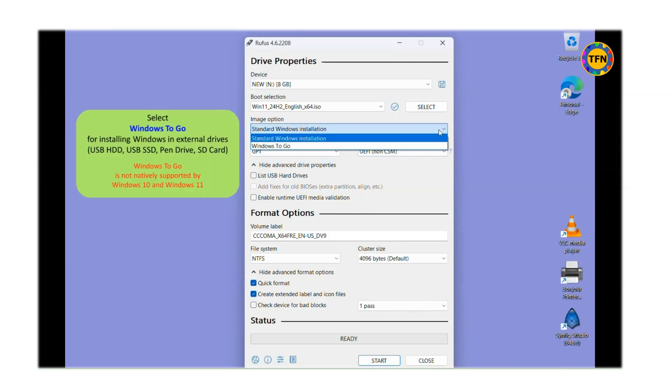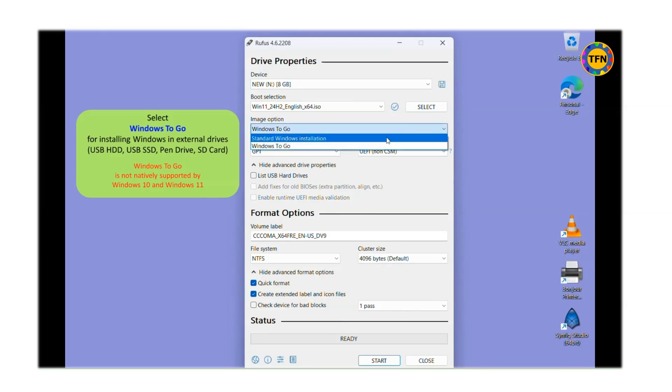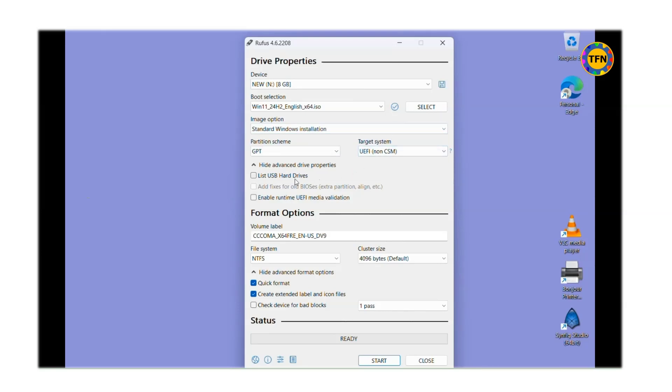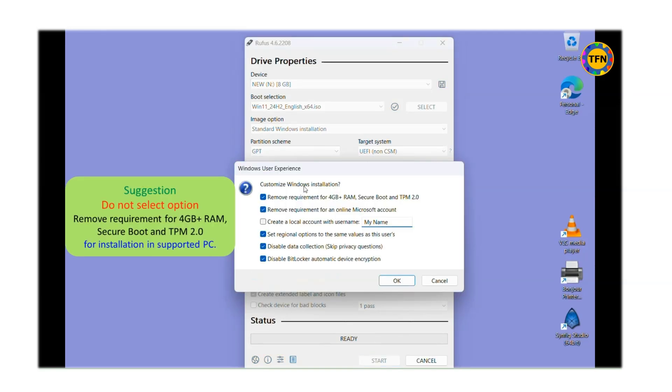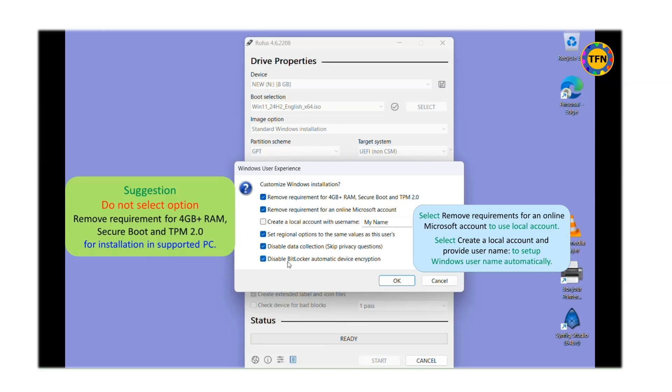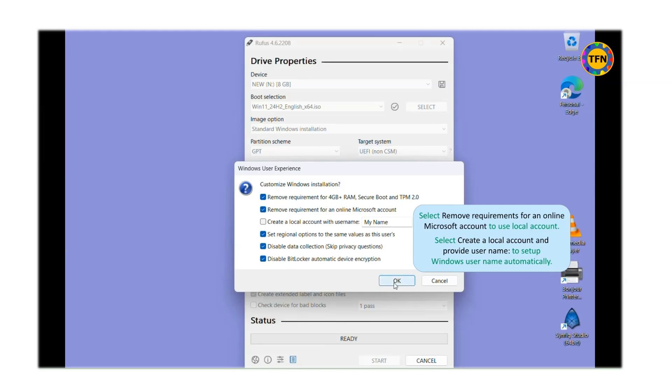Target system is automatically selected based on partition type. Select standard Windows installation for installation in internal drives and Windows to go for installation in external drives such as USB drives. You may rename the volume label or leave it as it is. No need to change file systems and format options. Now ready for next step. Click on start button. Remove requirement for minimum 4GB RAM, Secure boot and TPM version 2.0 must be selected for installation in unsupported PC. I suggest to select all of them except local account name if you have not decided yet. Click on OK to confirm.